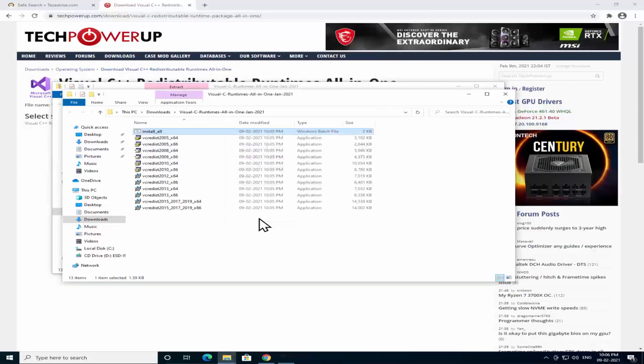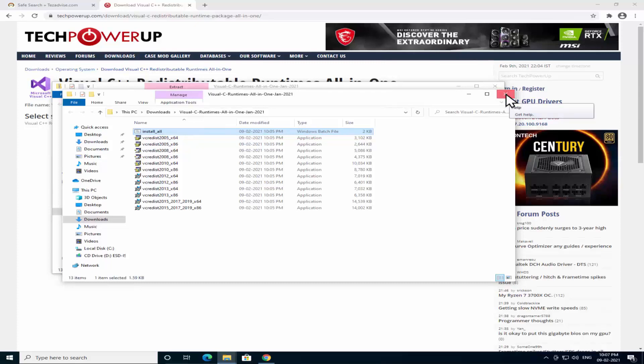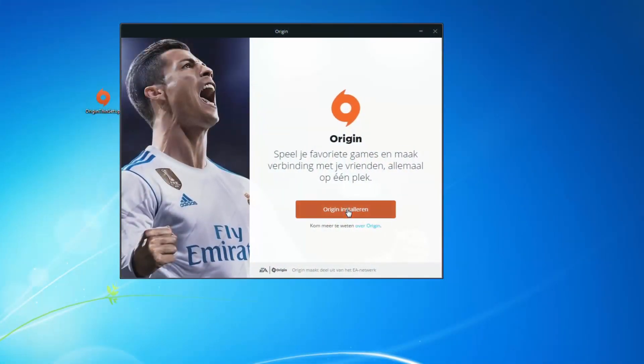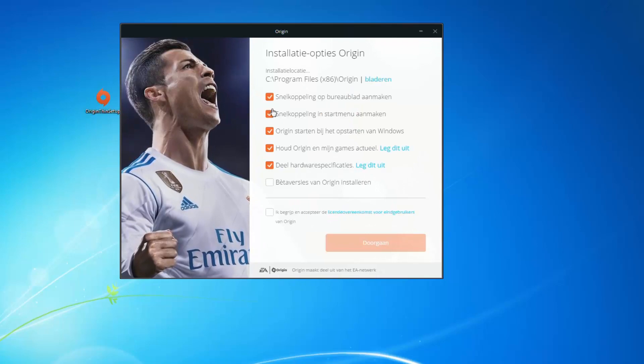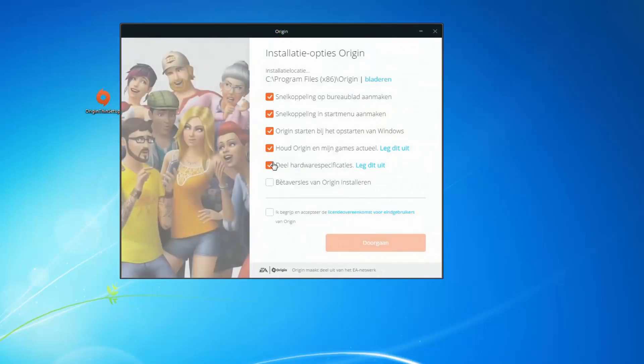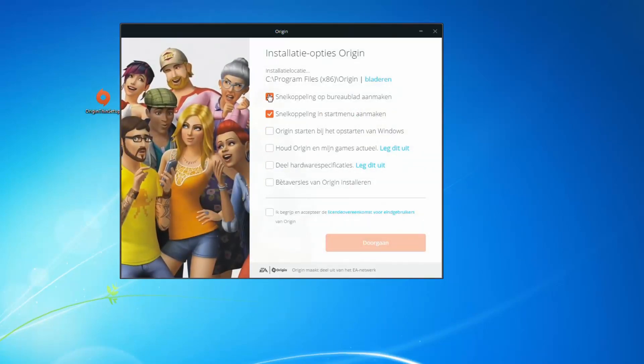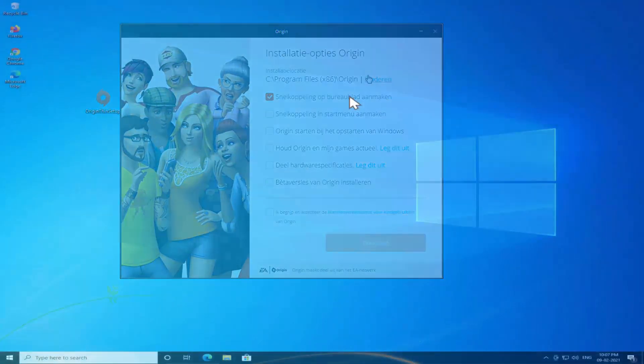This is kind of a lengthy process. However, if you have good configuration of hardware PC then it's not going to take that long. After it's done, click on Origin and open it. That's how you have to fix this error.